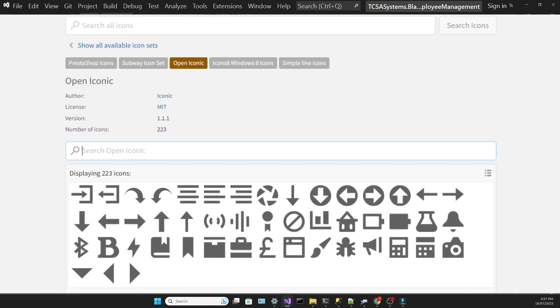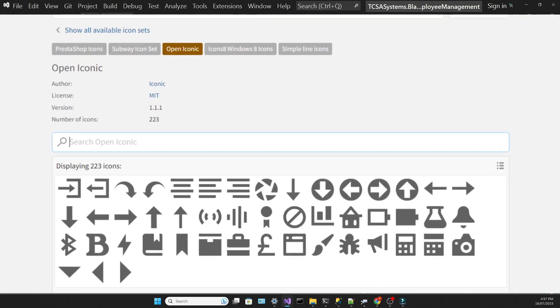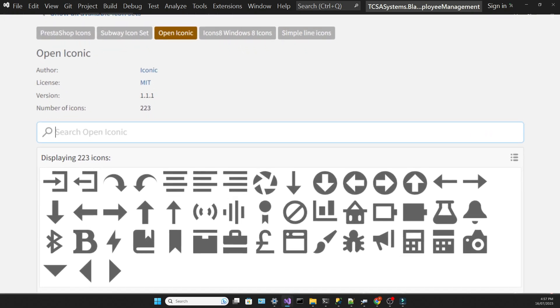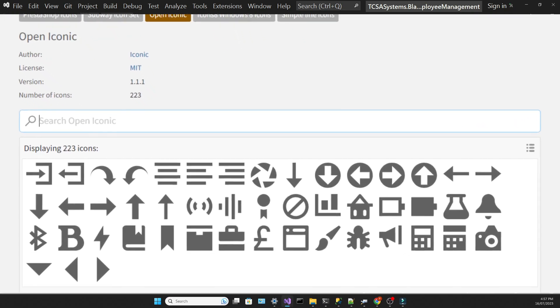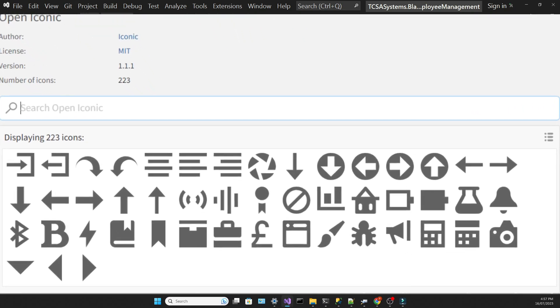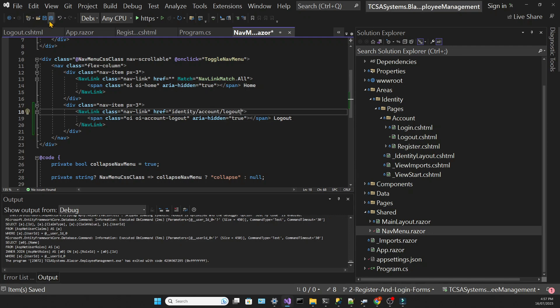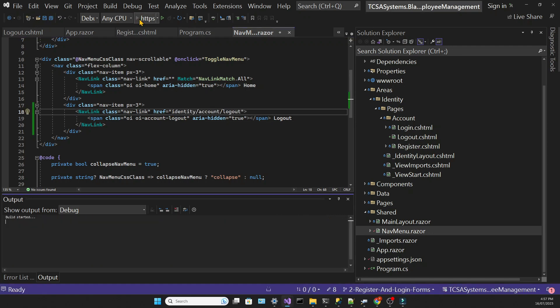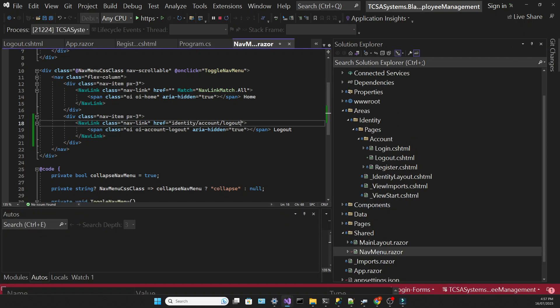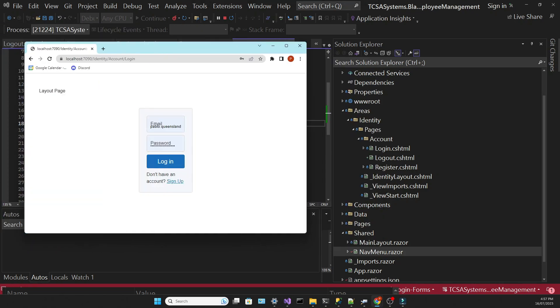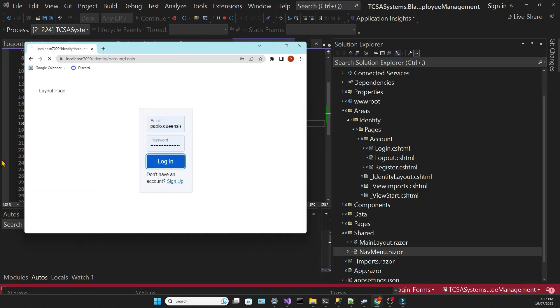If you want to use different icons, you can search for the class in the OpenIconic website. Of course, we need to add the reference to the logout URL. Let's try it. We can see that the logout button works fine.